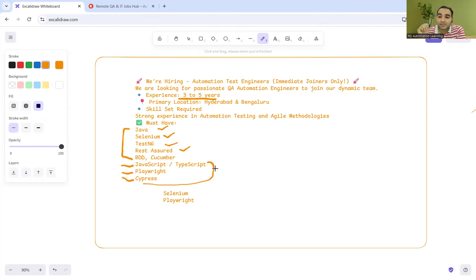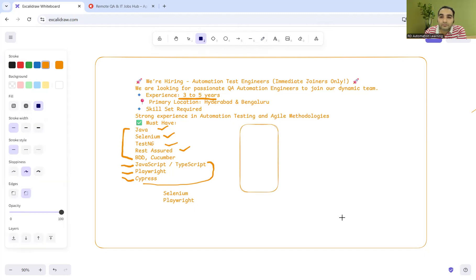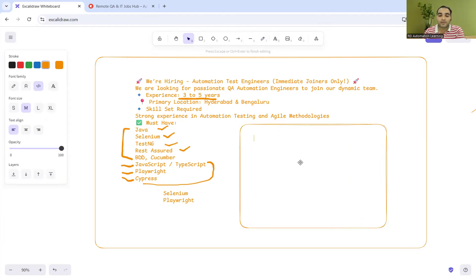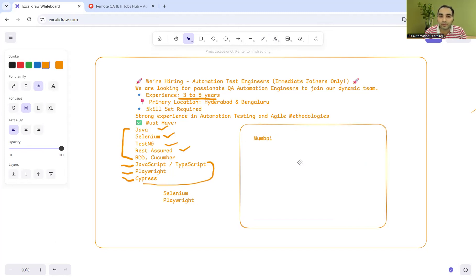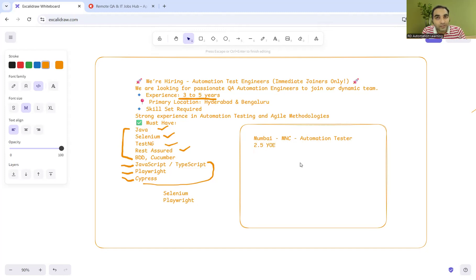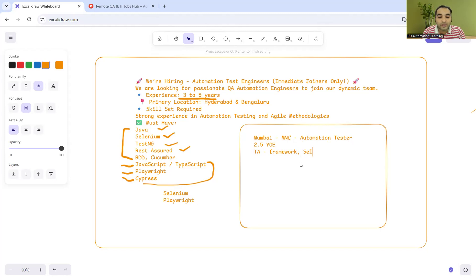To make matters worse, I'll tell you one more incident. One of my subscribers got selected in an MNC company in Mumbai. She was an end-to-end automation tester with 2.5 years of experience.